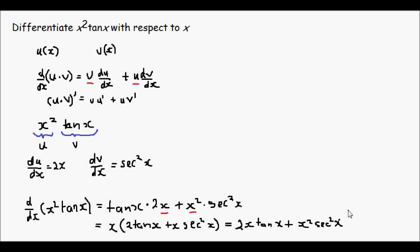So that would be the outcome of the differentiation of x squared tan x.